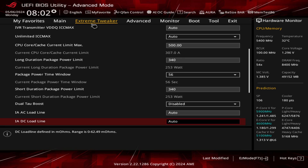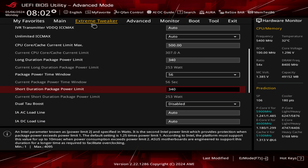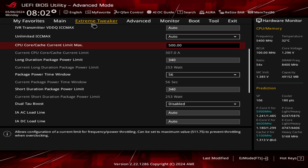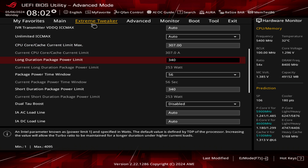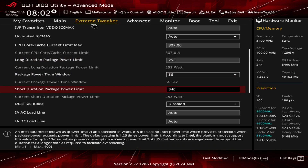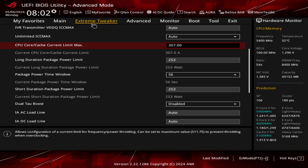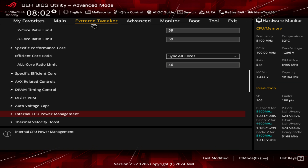This is what I use pretty much every day. In terms of the performance profile that the KS officially launches with, it should be 307 on the ICC max and 253 watts on both the long and short duration. This is what you'd use to avoid all issues with stability and crashing, but it could come at a cost of performance, and I want to investigate that now.